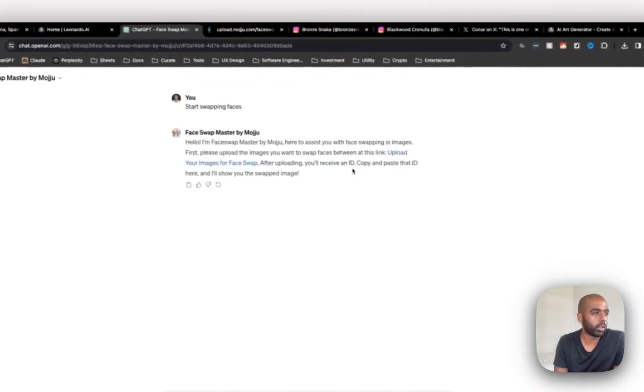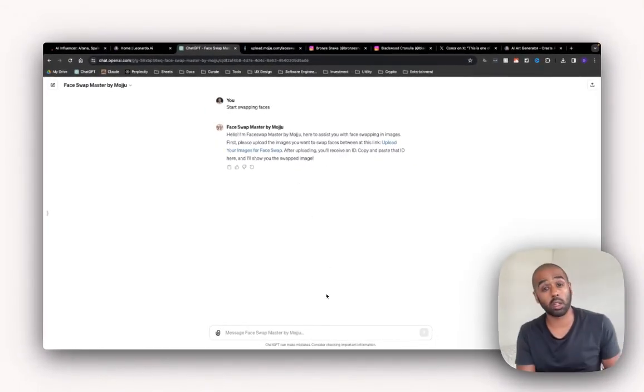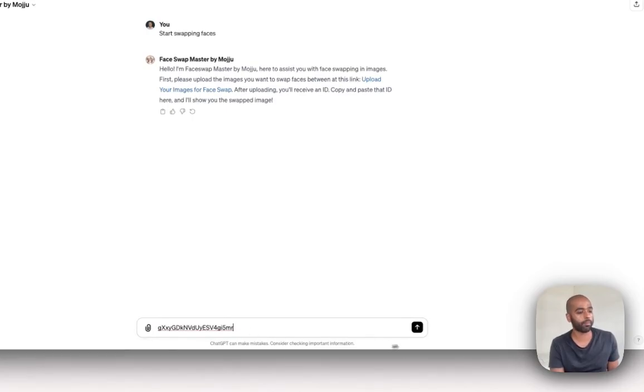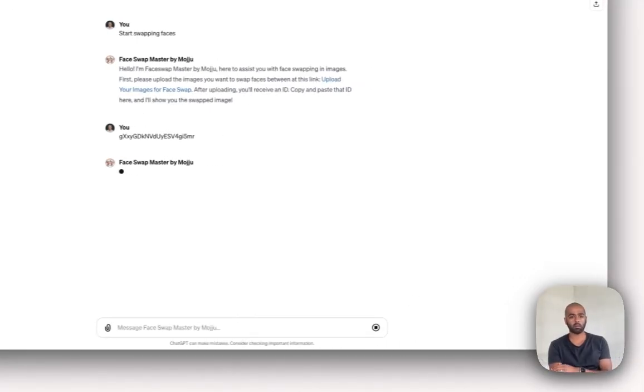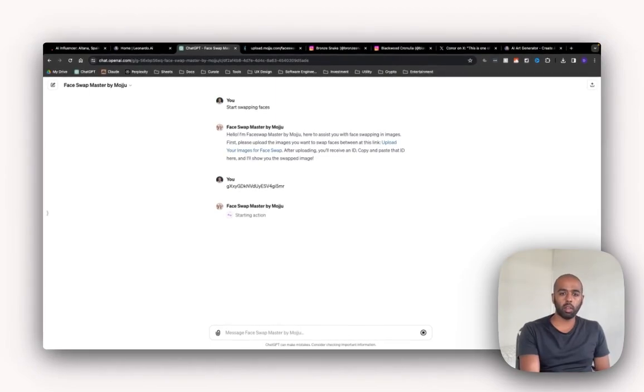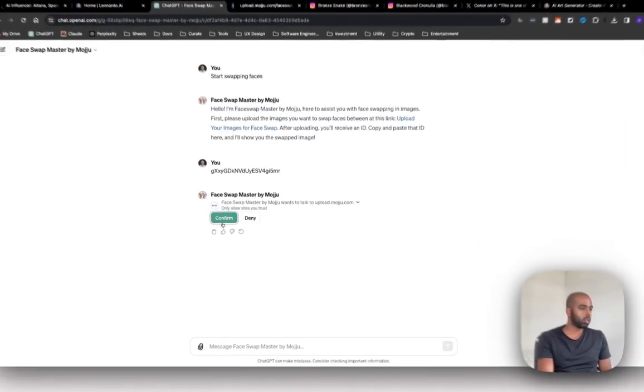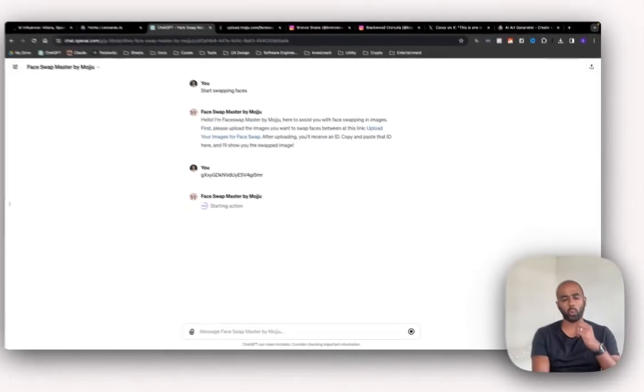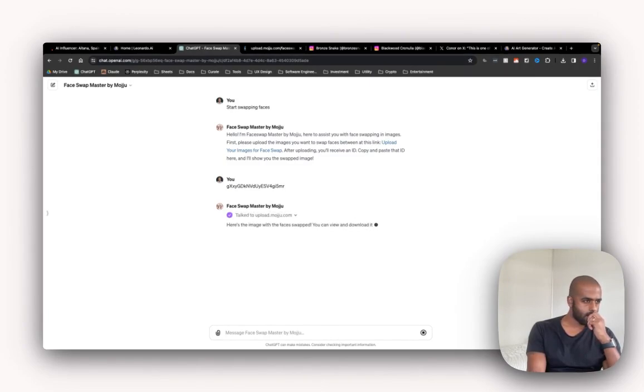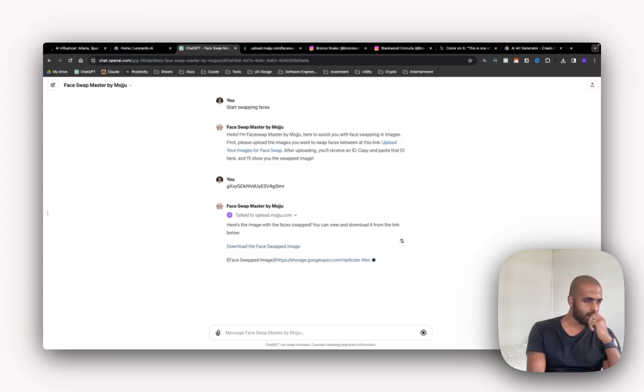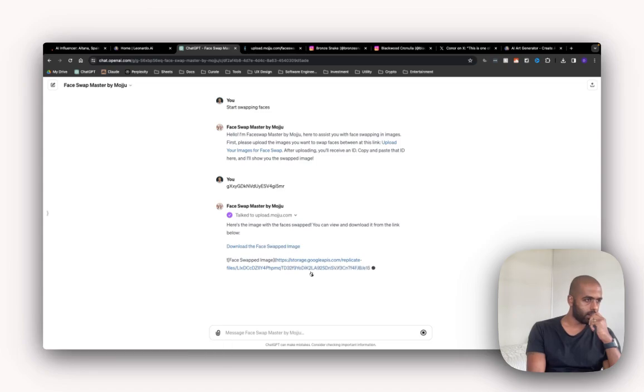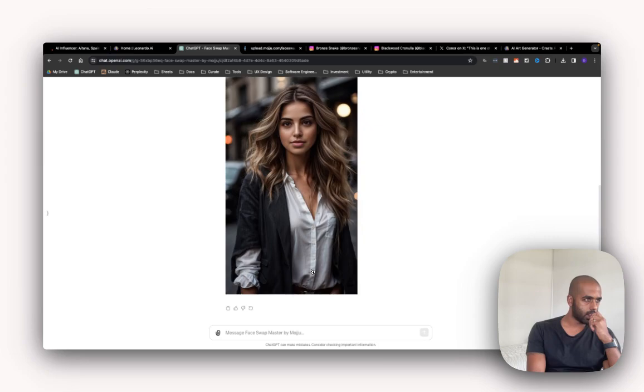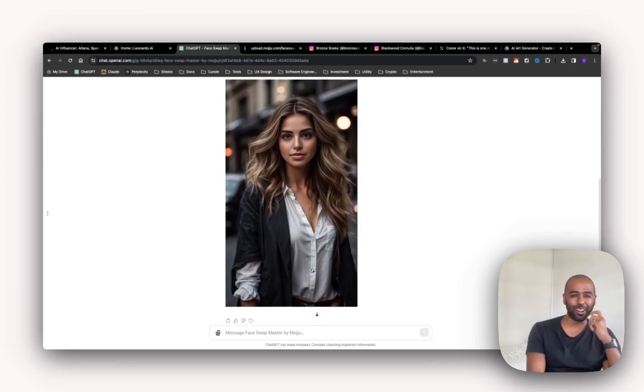After uploading, you'll receive an ID. Copy and paste the ID here. And I'll show you the swapped image. So I'm going to copy that code. Give it a minute. Give permission. There we go.